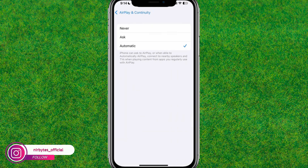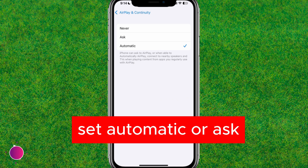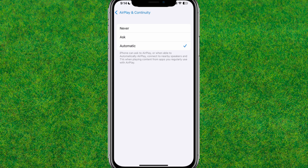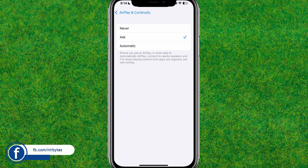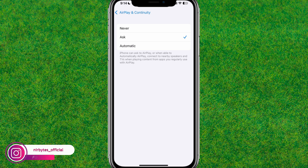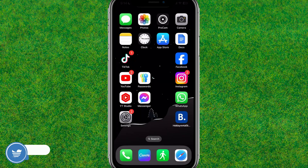You need to select either 'Ask' or 'Automatic.' If you choose 'Never,' you will not be able to share your screen to other devices. If you choose 'Ask,' you will be prompted to confirm whether you want to share your screen or not. If you choose 'Automatic,' you will be able to share your screen without any confirmation or consent.